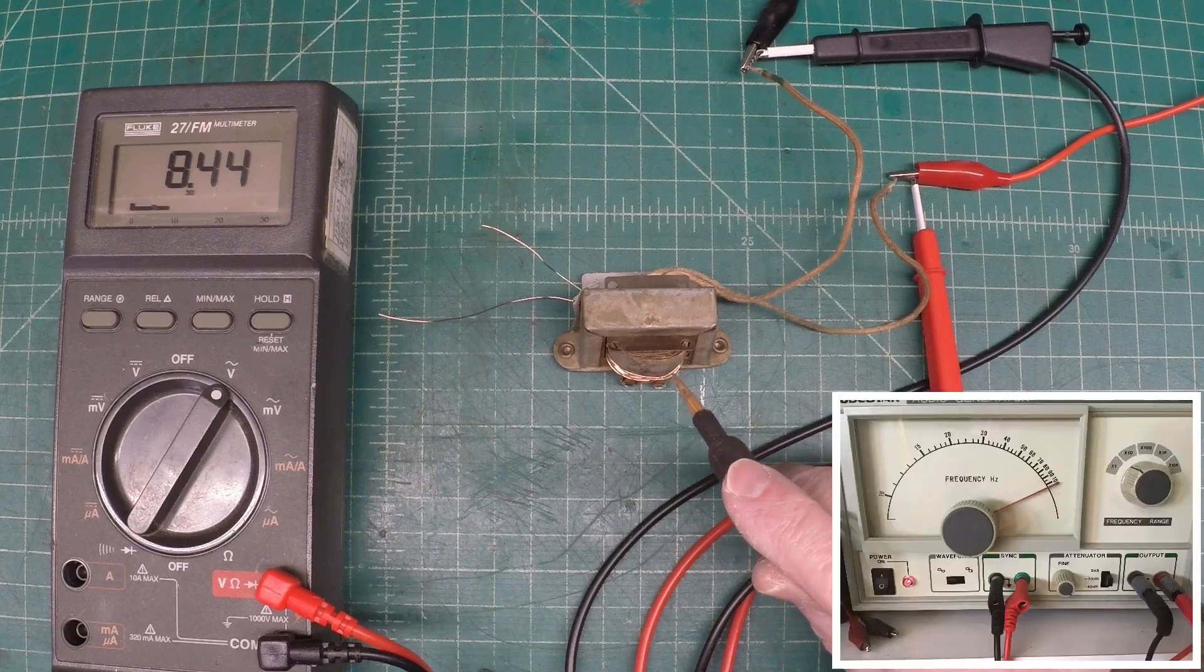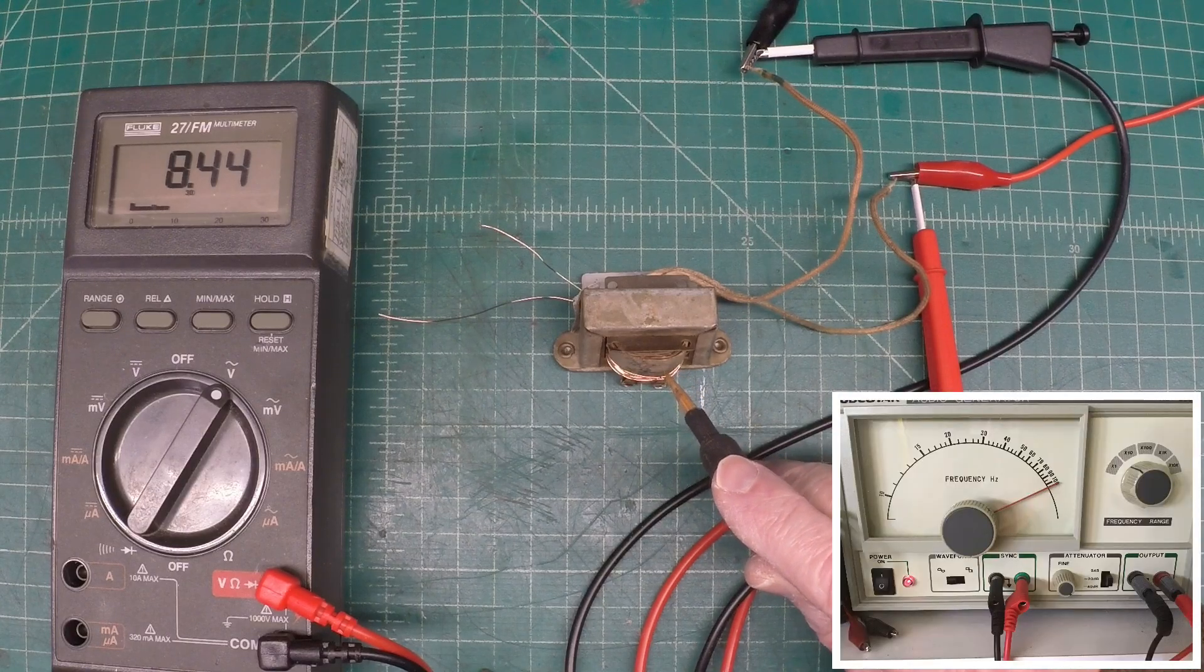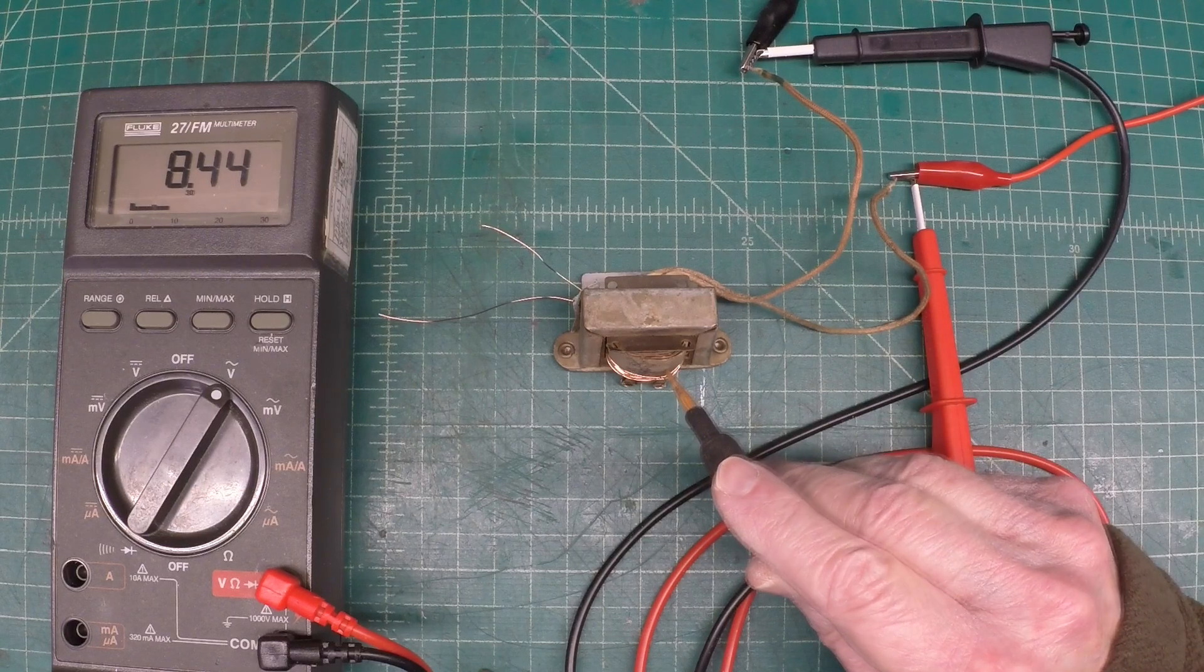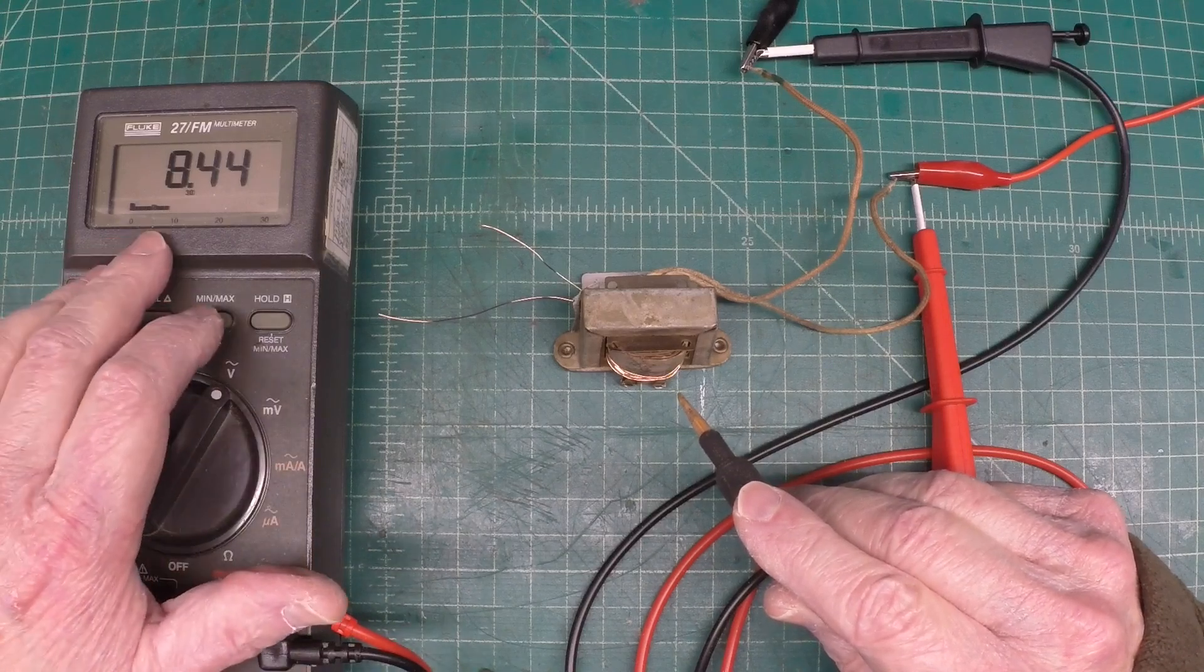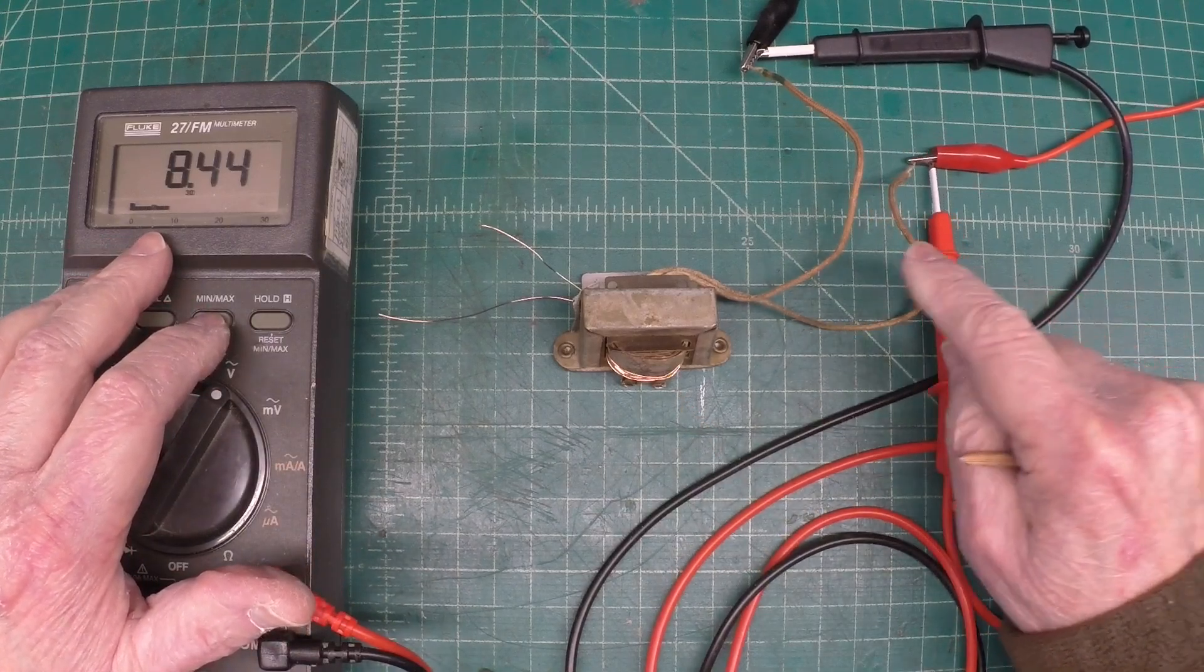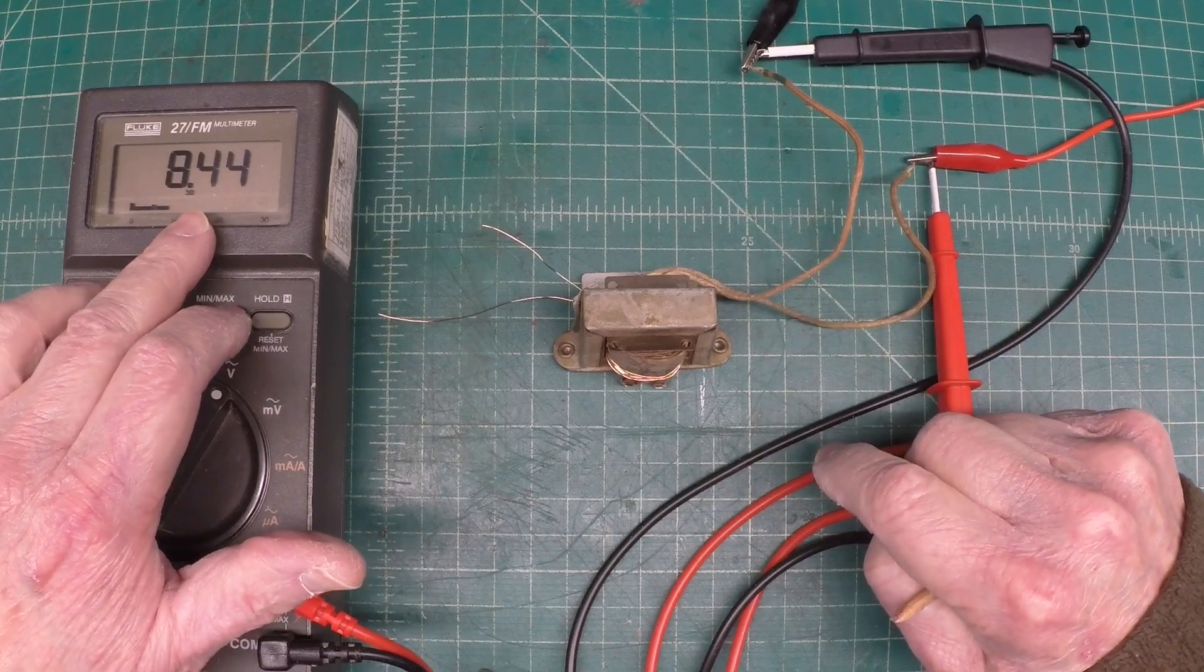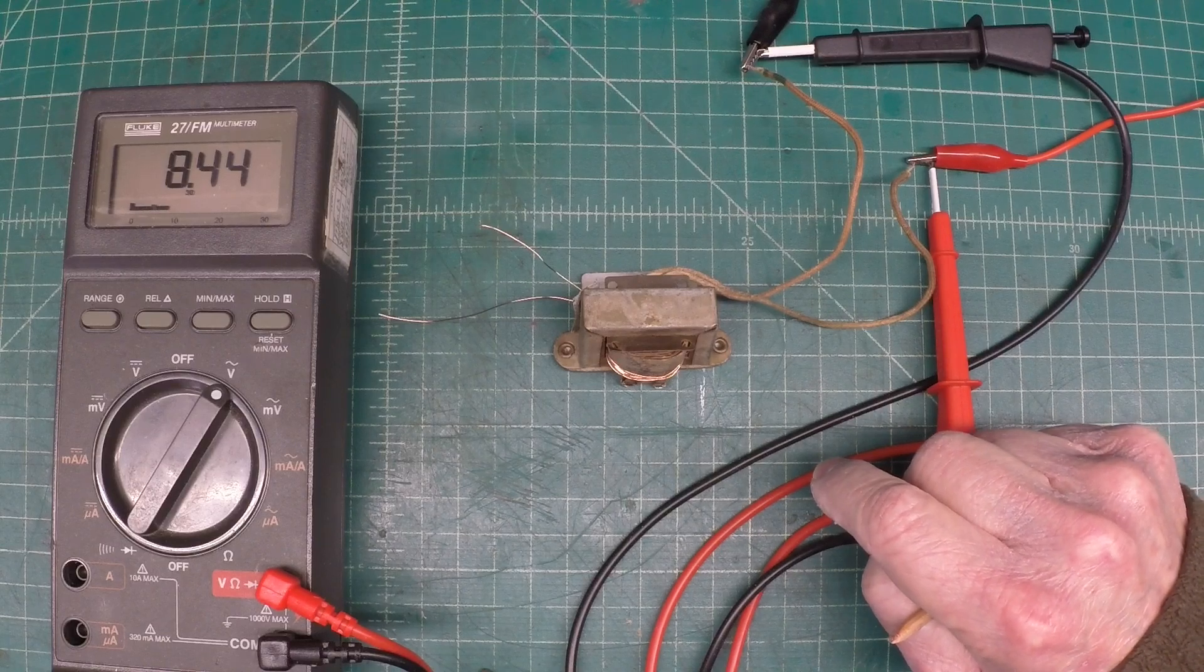As you can see I've got my signal generator hooked up just generating a sine wave around one kilohertz. This particular meter lets me read the amplitude of that signal. I'm just attached the signal generator here to my primary input and you can see for reference I'm at 8.44 volts.